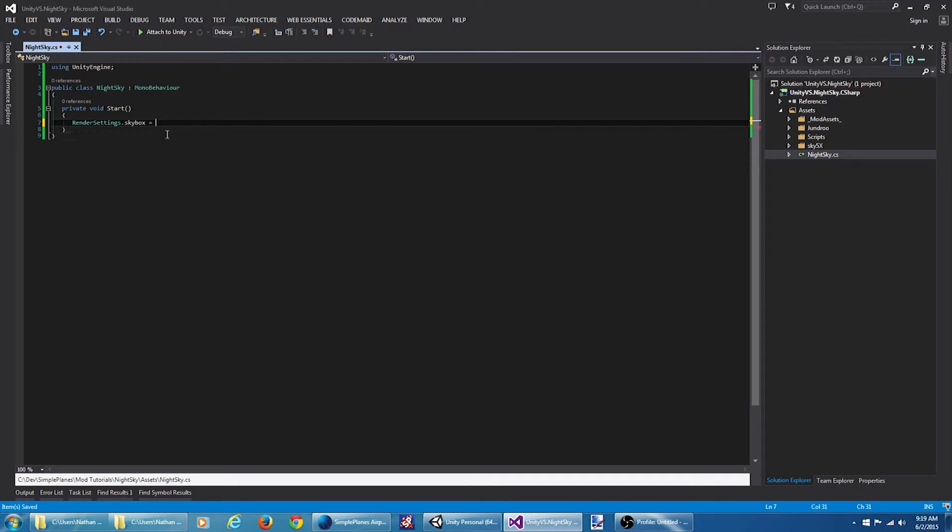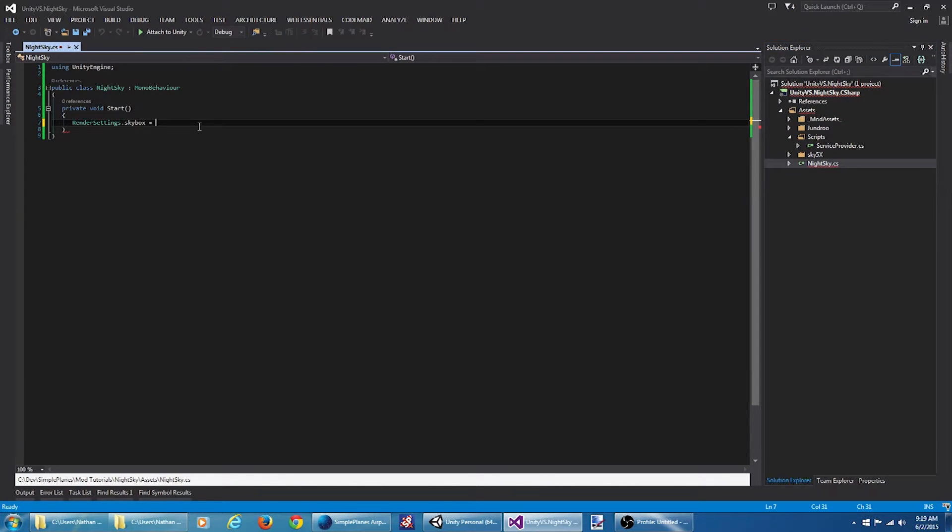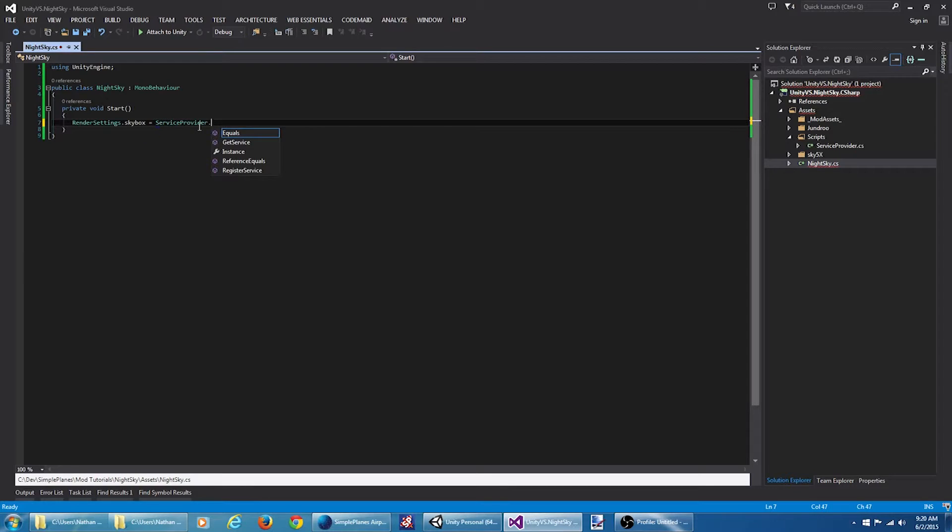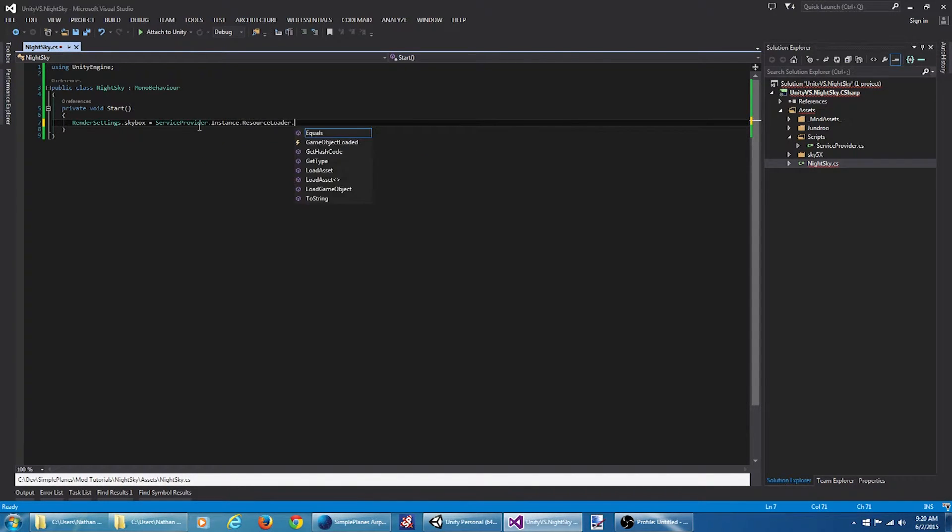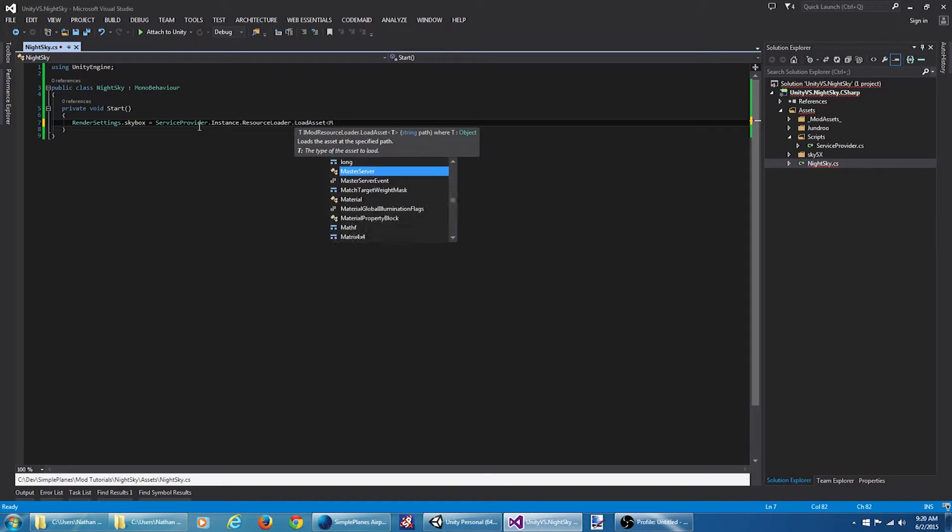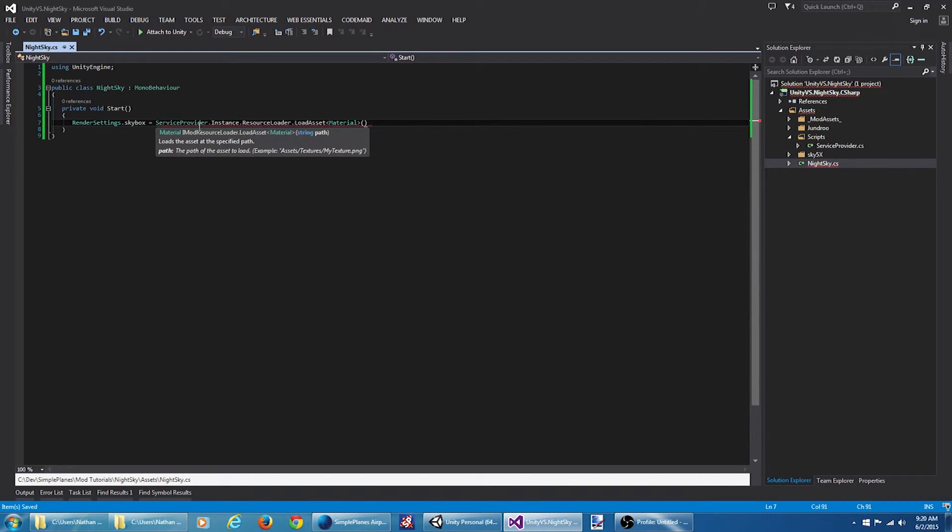Then that service provider script we added earlier created this guy right here. He's going to allow us to get access to the mod resource loader to load that custom material from our mod. So we're going to go to service provider instance resource loader dot load asset. It's going to be a material.